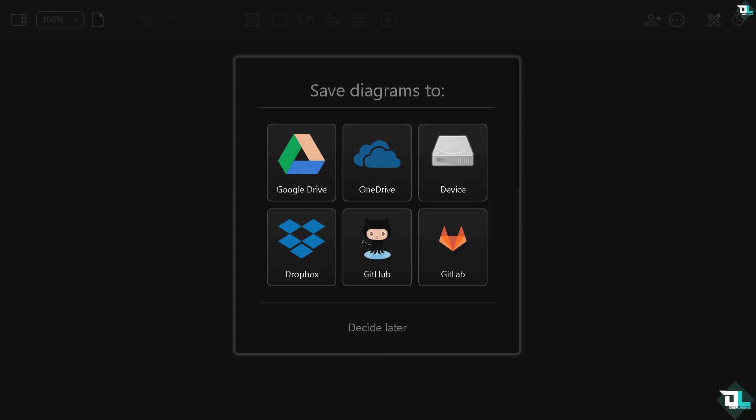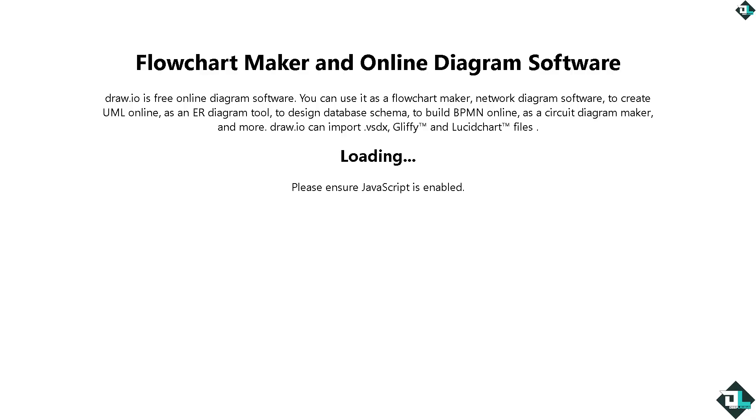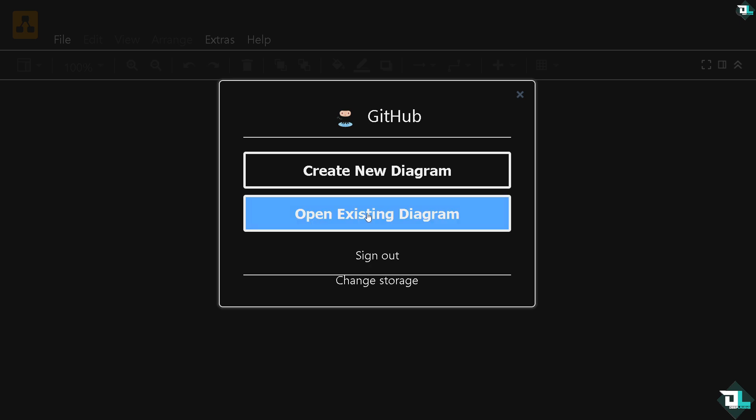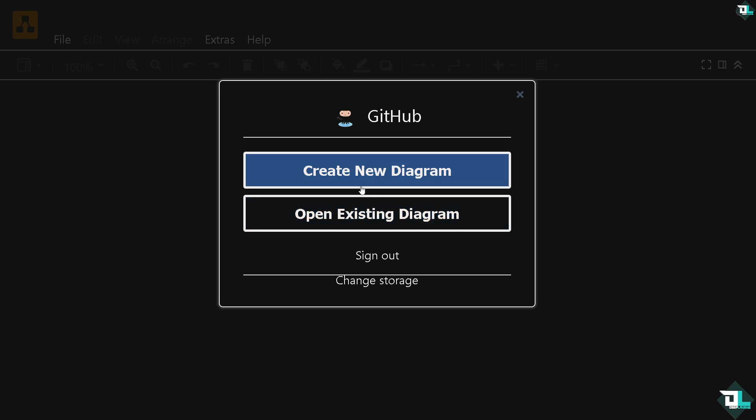Now from here, if you're working with a client and the client has given you a sample network diagram that you can use to begin your work, you can click the open existing diagram. But if you wanted to start from scratch and choose your workspace, click the create new diagram.